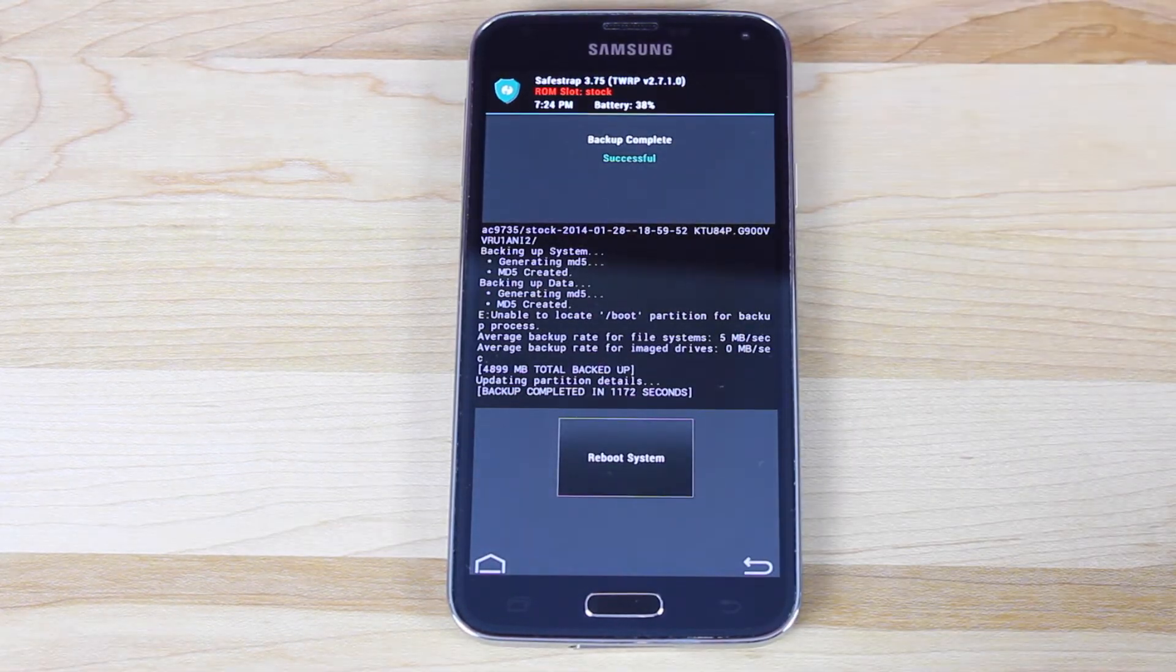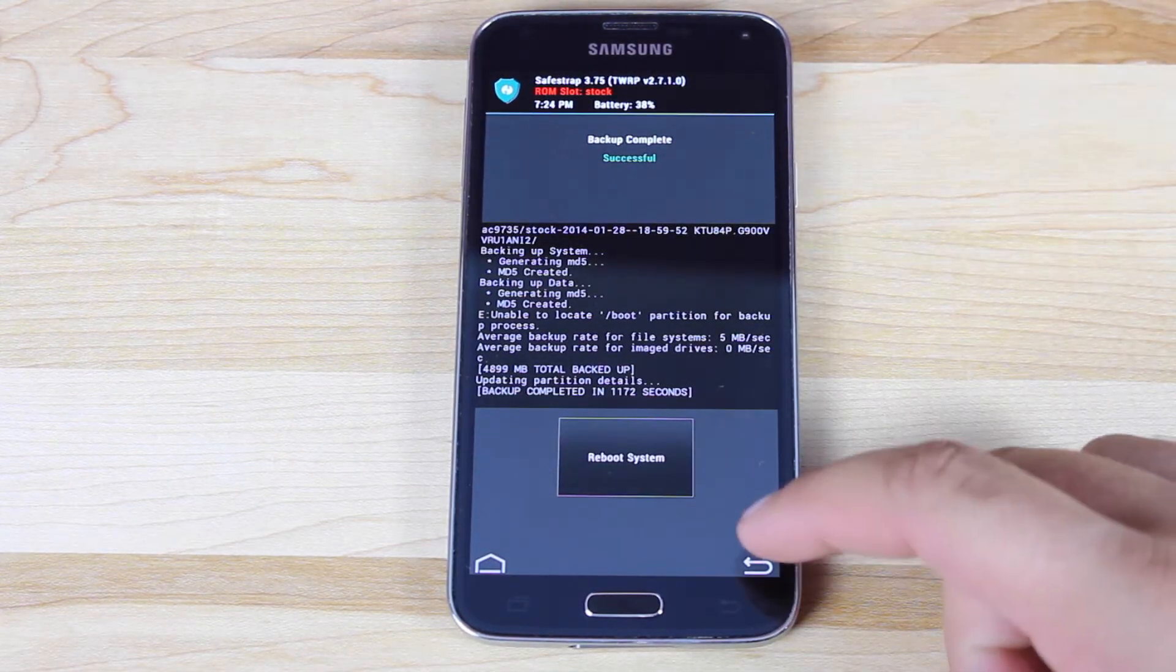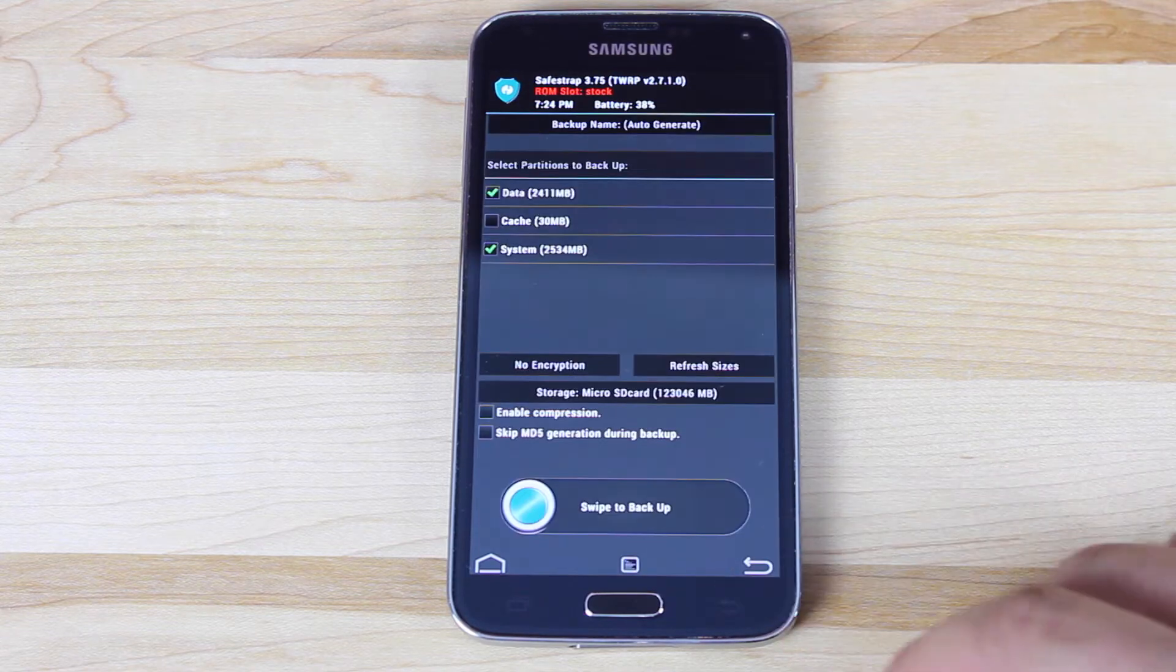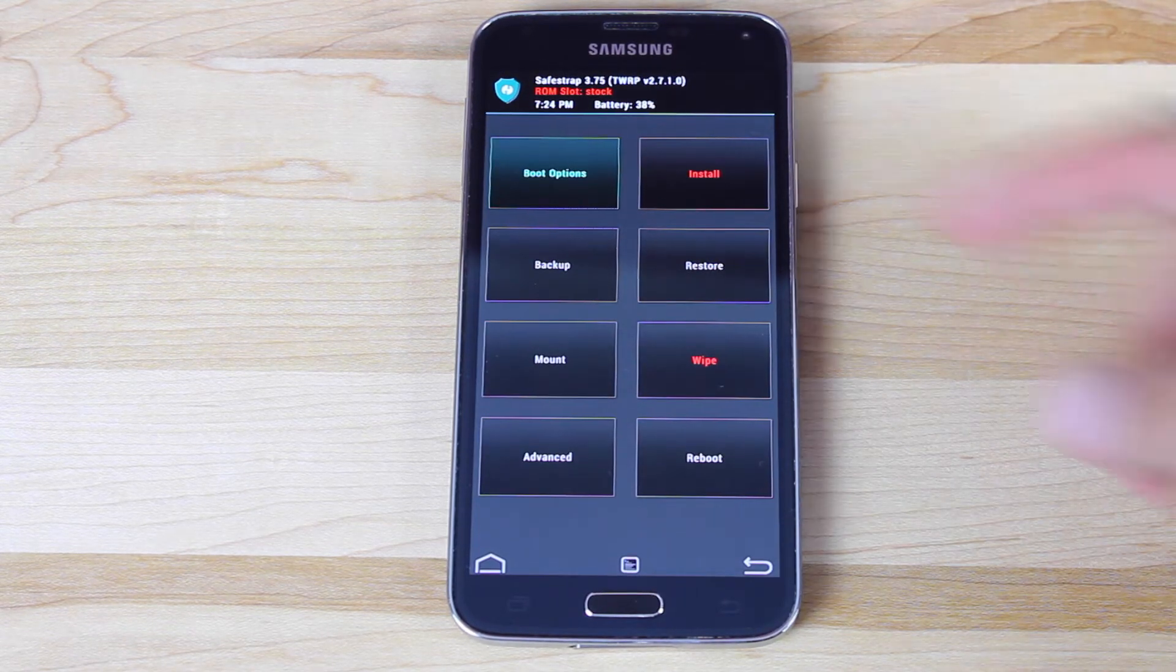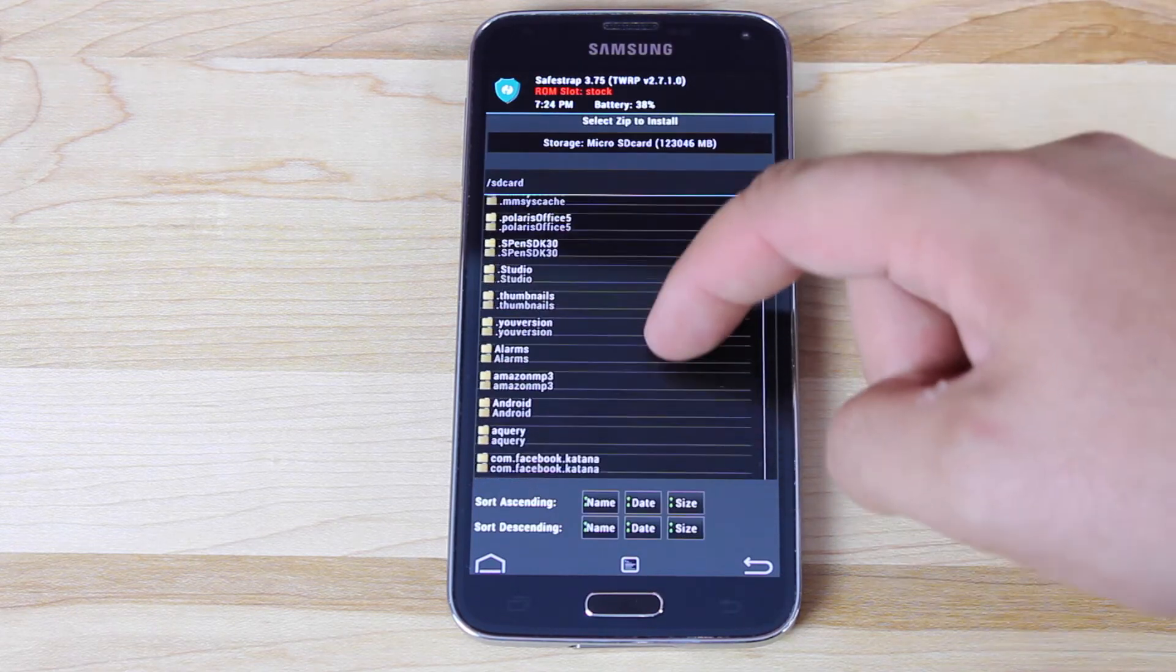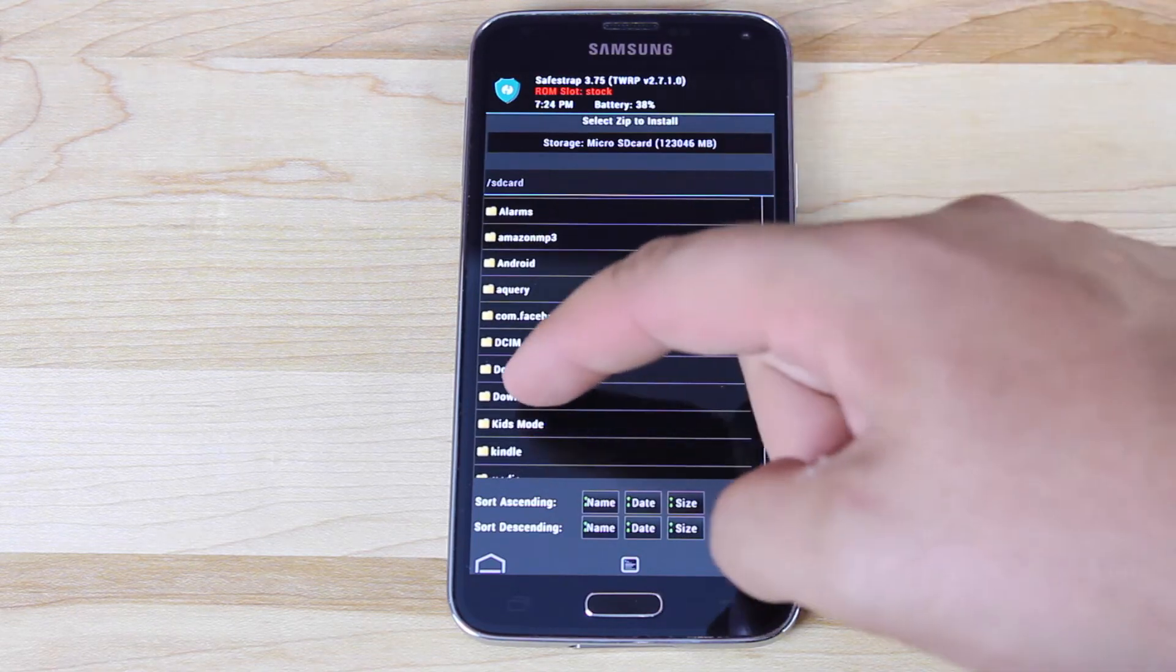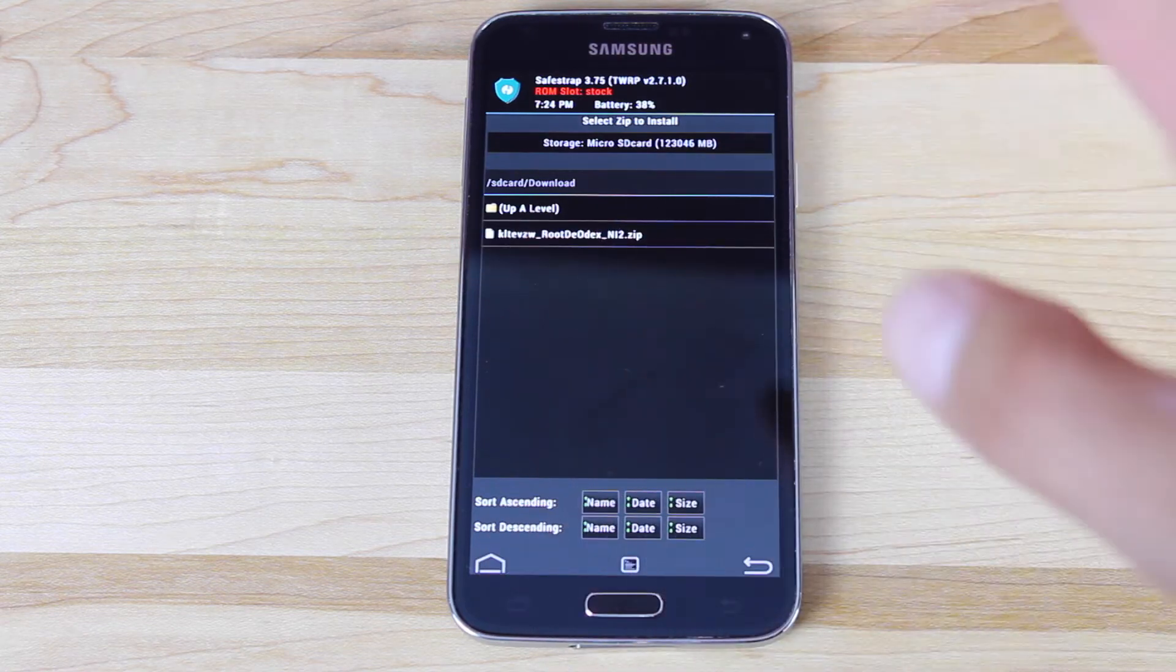So after about 10 or 15 minutes, you will see this screen here. You'll click the back button. So the next thing you want to do is go to install, and go to your download folder, which is where the ROM should have appeared. And you'll see the ROM there.